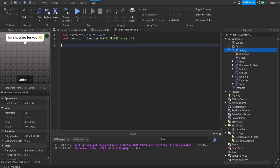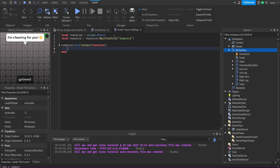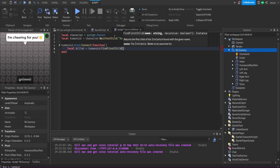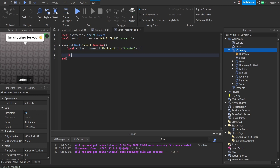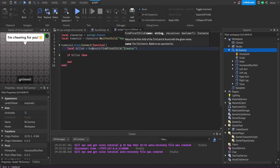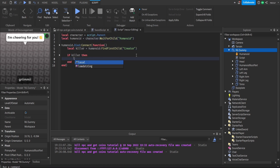We write: local character = script.Parent — this is the NPC. Local humanoid = character:WaitForChild('Humanoid'). Then humanoid.Died:Connect(function) — this fires when the humanoid dies. Inside, local killer = humanoid:FindFirstChild('creator'), because 'creator' is the object value name created by the sword script. If there's a killer, local player = killer.Value — this is the player that killed the NPC.